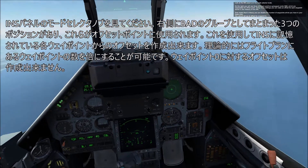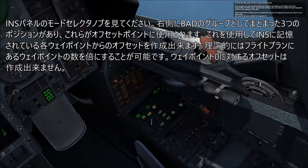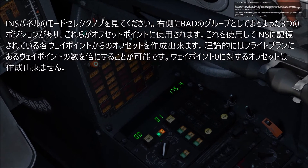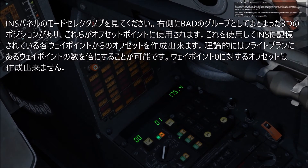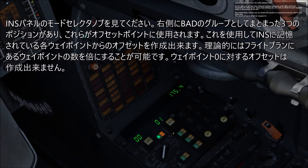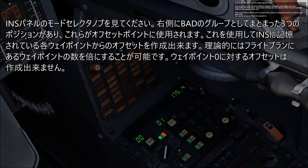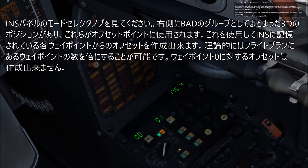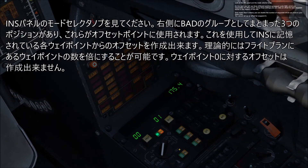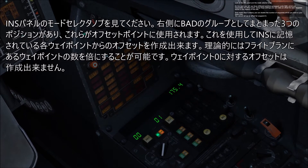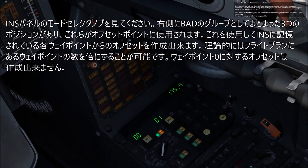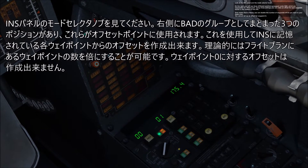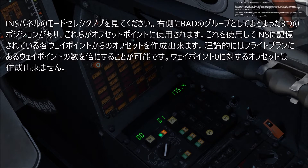Look at the INS panel and the mode selector. On the right you will see three different positions grouped under PAD, which are responsible for offset points. Using these settings you can make an offset for each waypoint stored in the memory of the INS, meaning you can effectively double the number of waypoints in your flight plan.